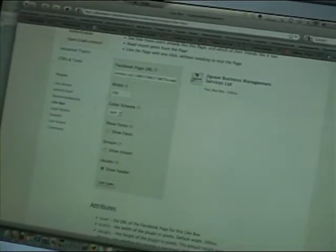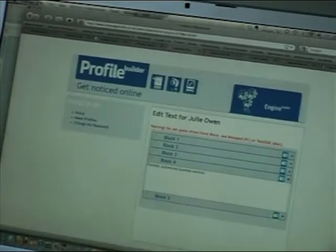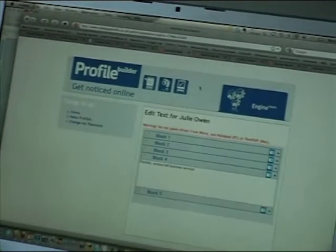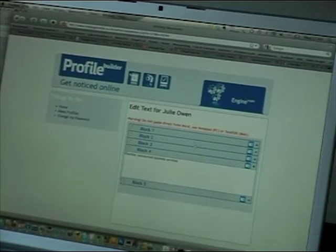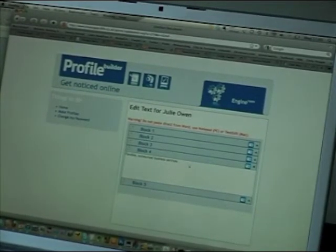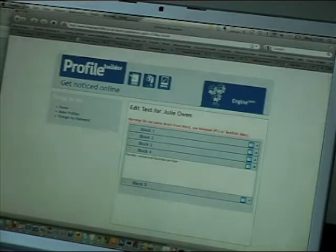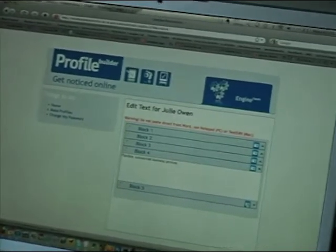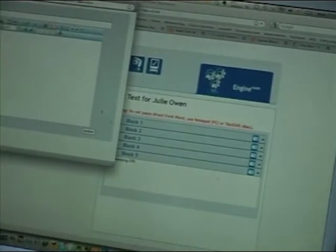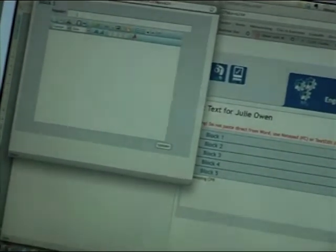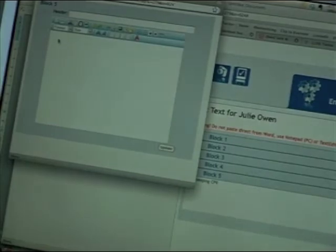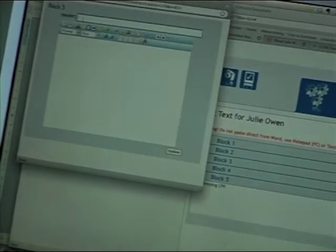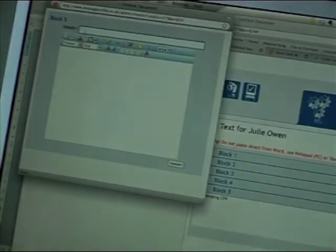Right, we've got the code. So what we're doing next is going into Julie's engine room CMS system. And what we want to do is click on a block that's currently empty. So here we are, we've got an empty block, block 5. It gives us space for a header and then a place for us to put the code into. First of all, create a heading.